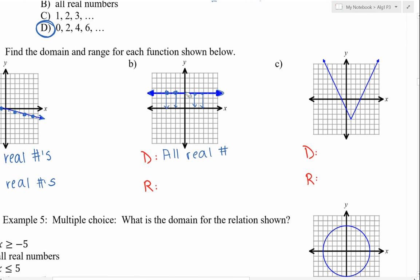For the range of the next graph, let's identify a few points: the point (3, 3), the point (negative 4, 3), the point (0, 3). Notice what they all have in common — they all have a y value of 3. So all along this line, the y values are always 3. The range is just {3}.